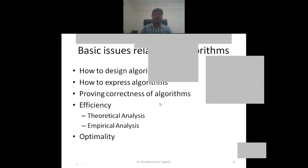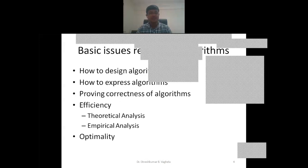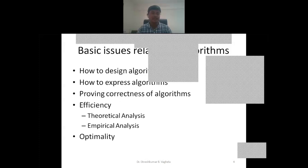When talking about the design of algorithms, there are certain basic issues — challenges — to think about. The first challenge is how to design the algorithm. The second is how to express the algorithm: it should have a finite number of steps, each instruction must be unambiguous, clear, and simple, so that any person can easily understand the logic the designer has written.